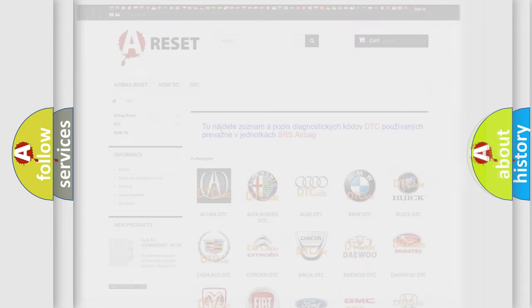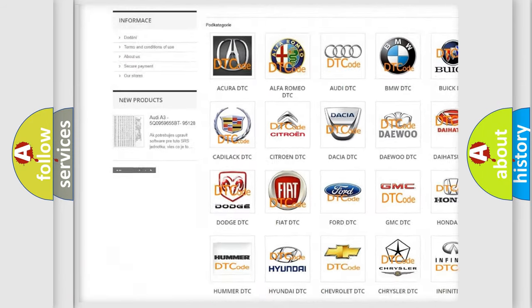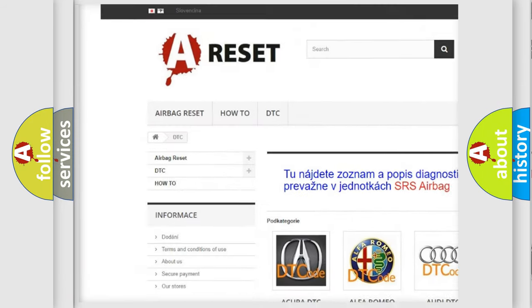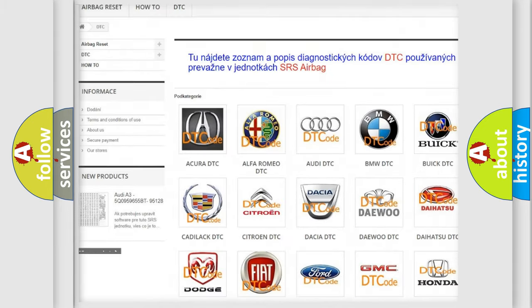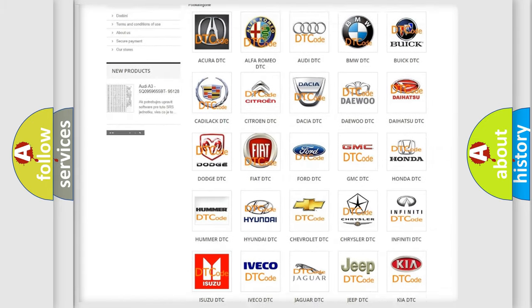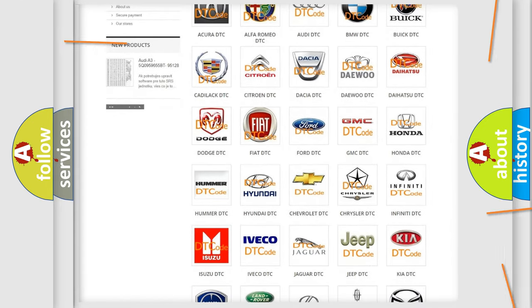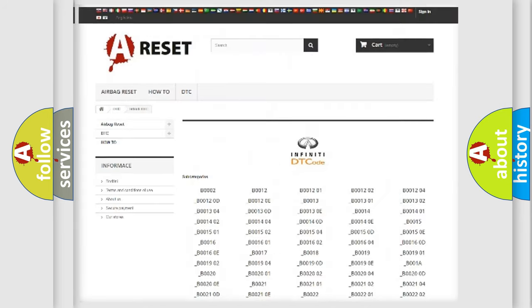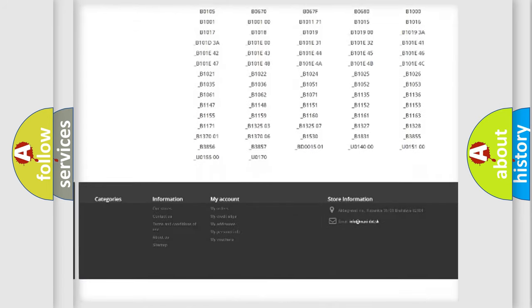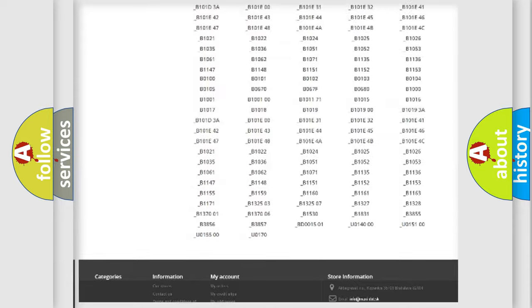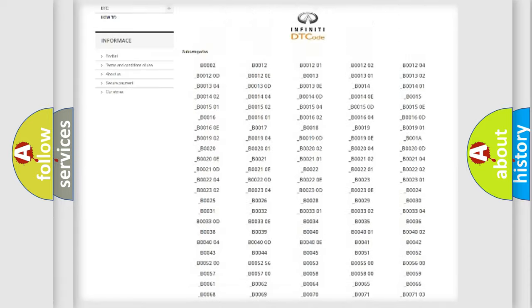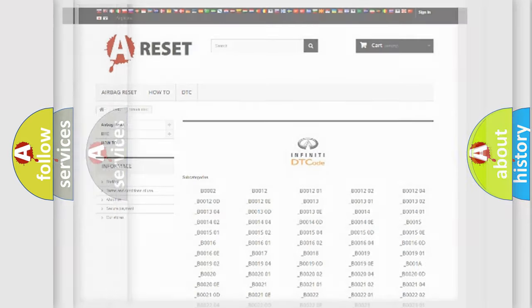Our website airbagreset.sk produces useful videos for you. You do not have to go through the OBD2 protocol anymore to know how to troubleshoot any car breakdown. You will find all the diagnostic codes that can be diagnosed in Infiniti vehicles, and also many other useful things.